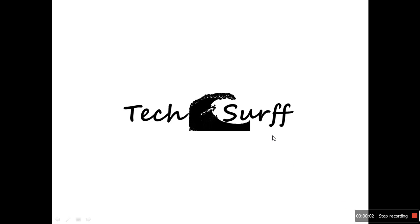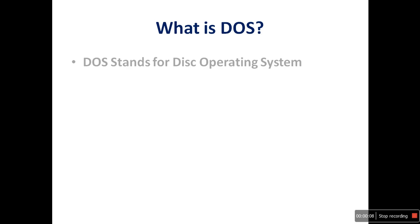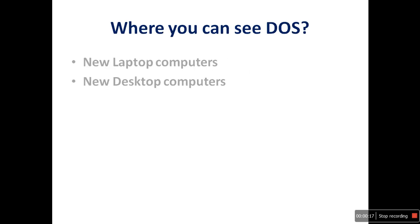Hi, welcome to my channel TechSurf. In this video, we are going to learn about DOS. What is DOS? DOS stands for Disk Operating System. If you buy a new laptop or desktop computer, you can see this DOS operating system installed in your computer.